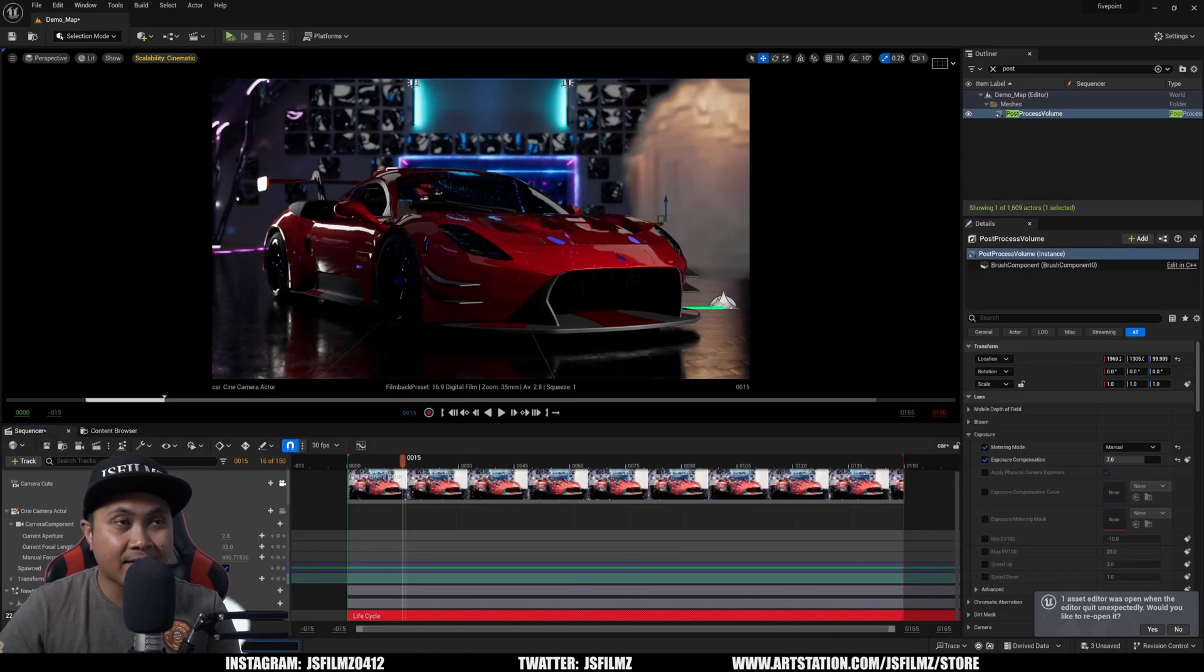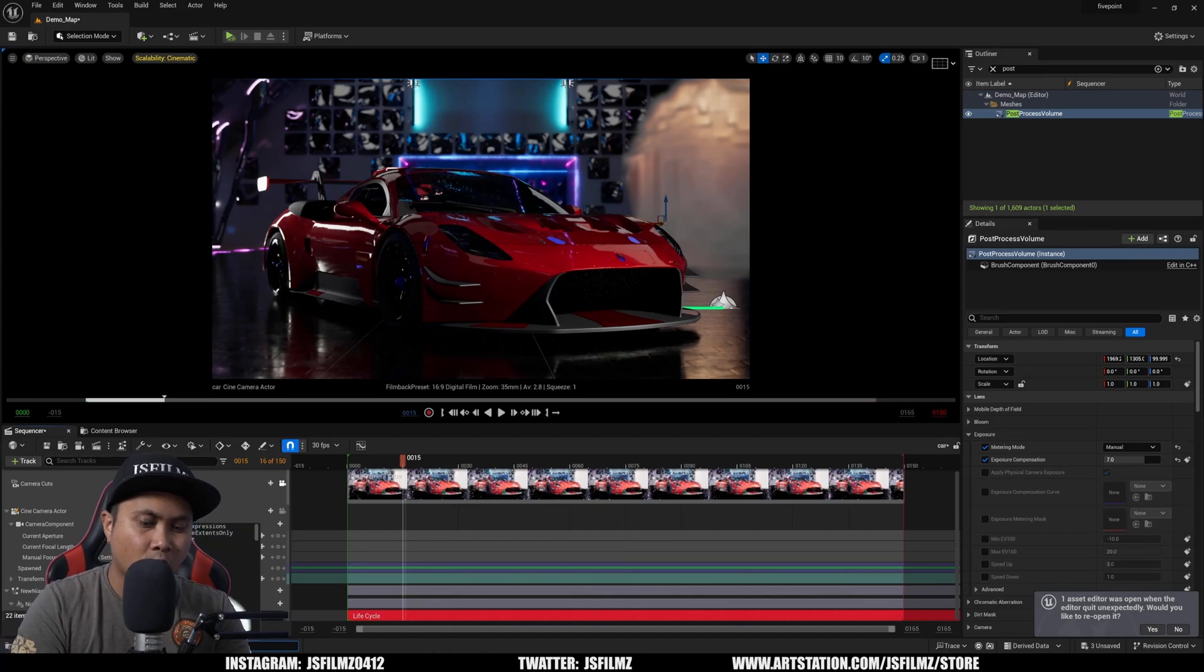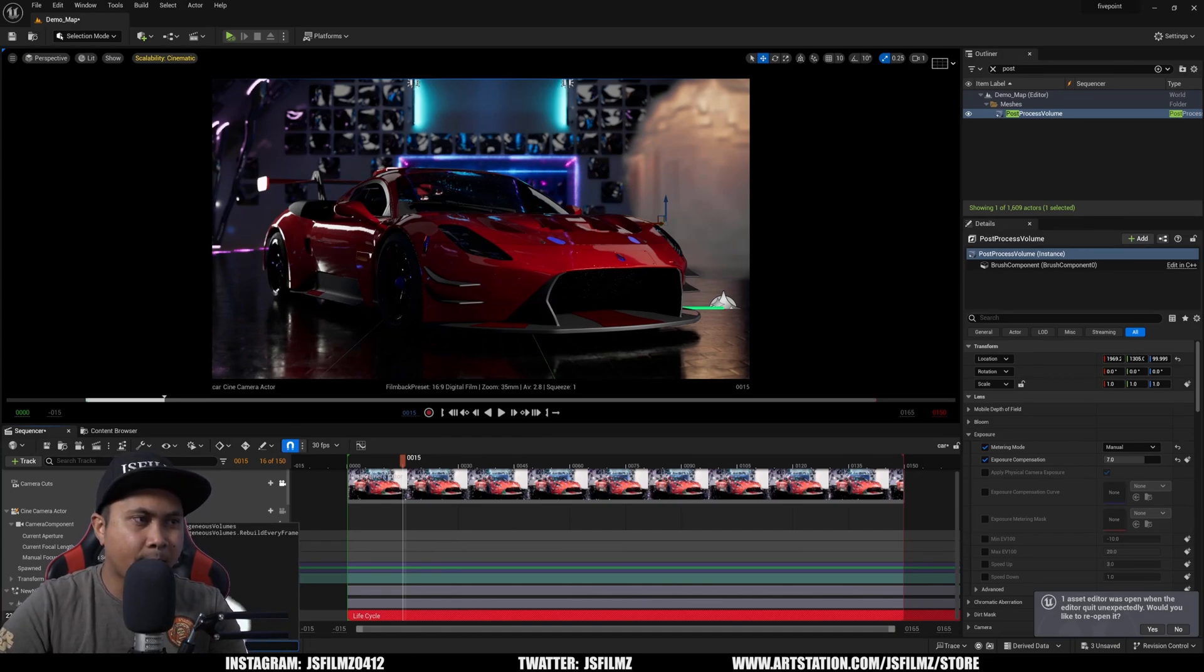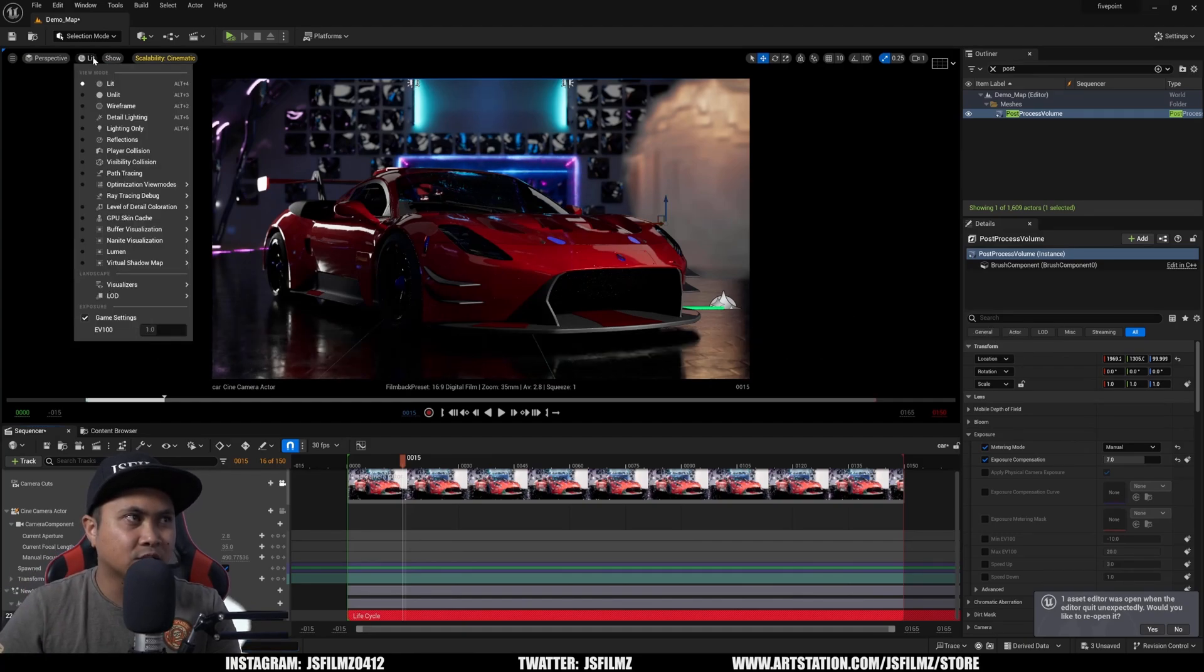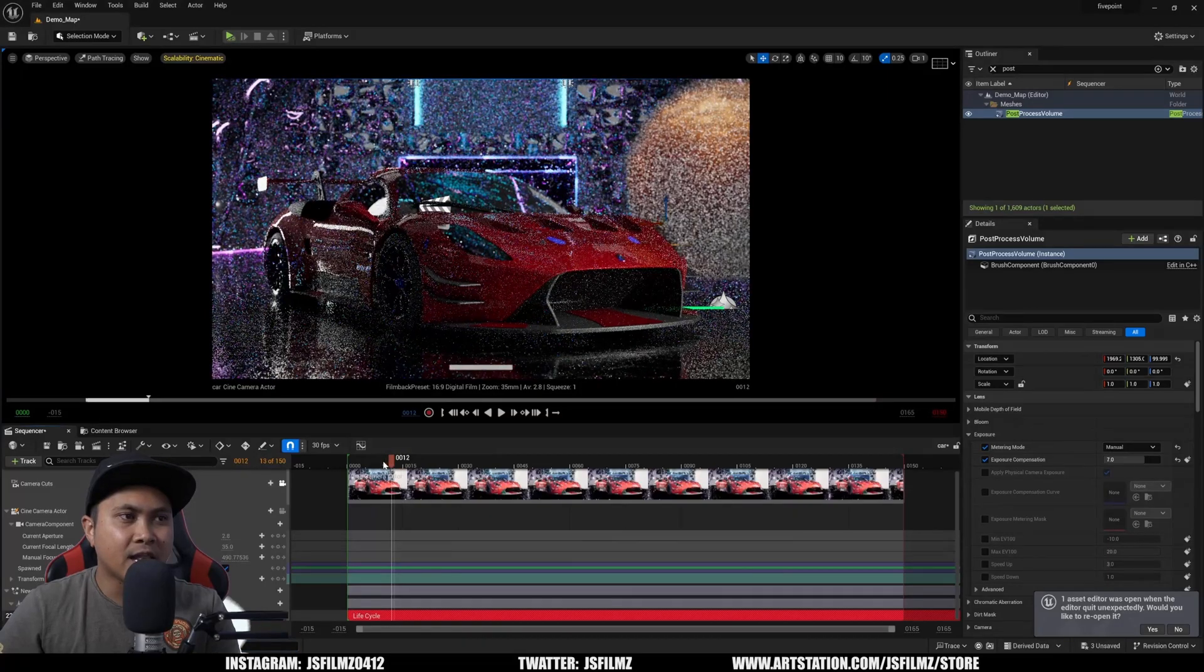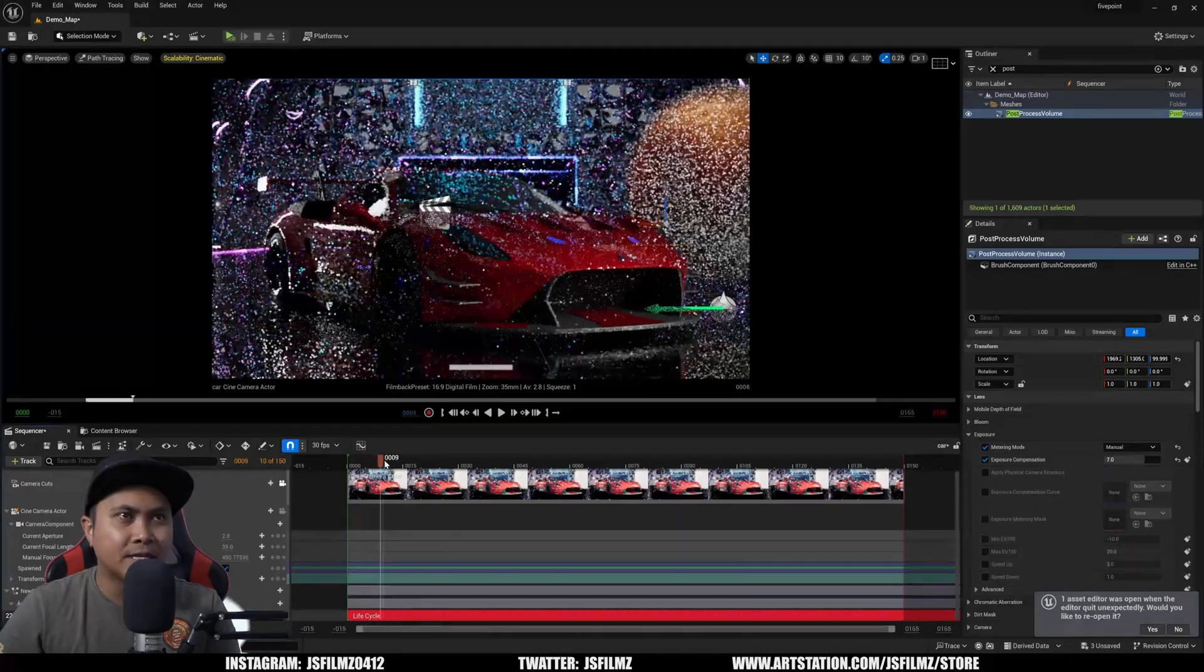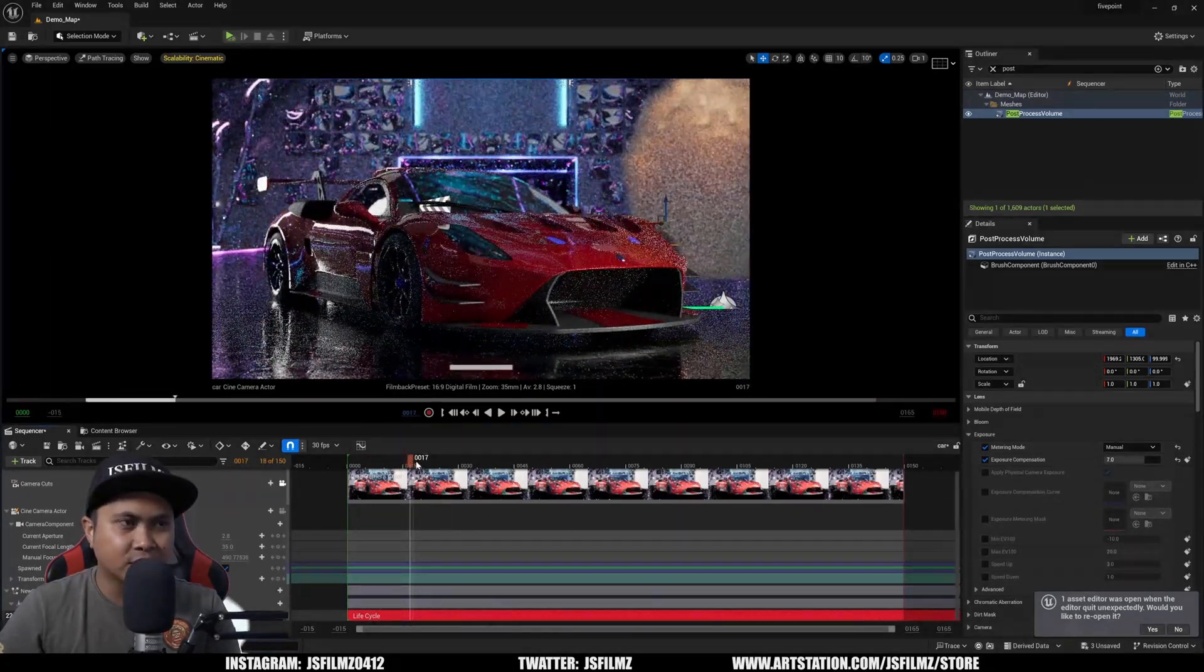Now for this to work in path tracing, we are going to need a console command, and that's going to be r.pathtracing.heterogenominus volume. And I'll put that command on the screen because I know I'm right behind it. So I'm going to go now to lit and path tracing. And now we have that Fluid Niagara in path trace mode.